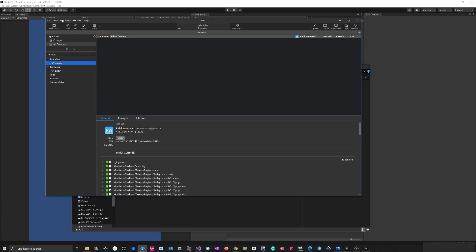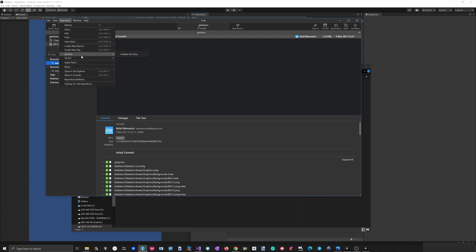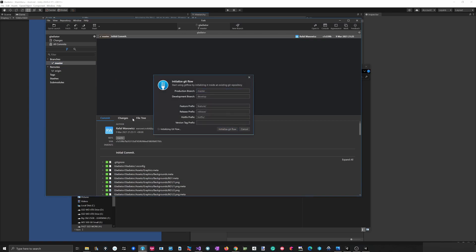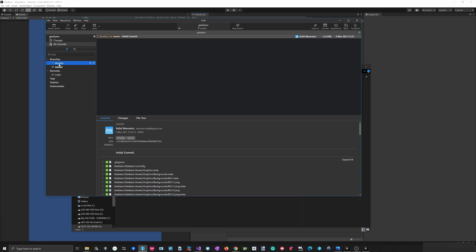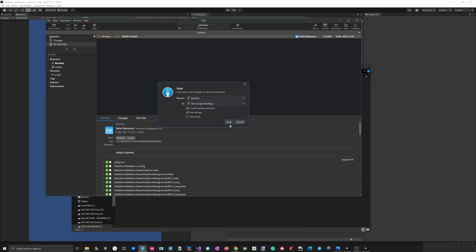Now I'll set up Git Flow. Go to Repository > Git Flow > Initialize. Git Flow will create a feature branch and force me to merge to the development branch. The development branch acts as the working branch, and once it's ready for release I'll merge it to master and tag it with a specific version number. Then I push all tags.